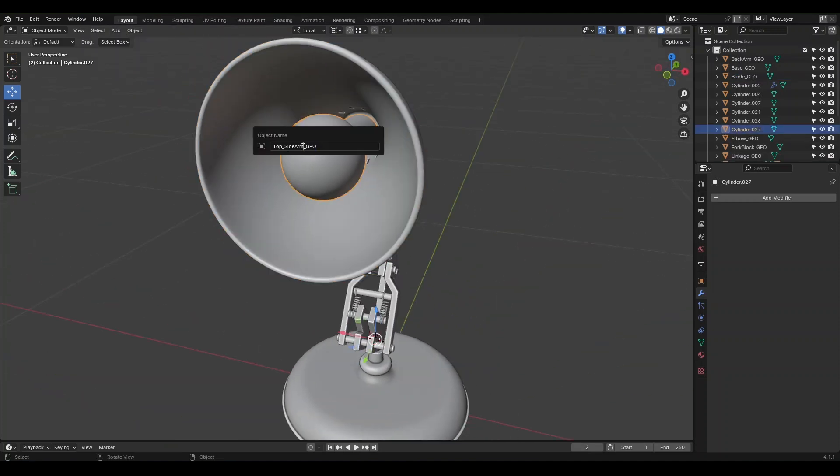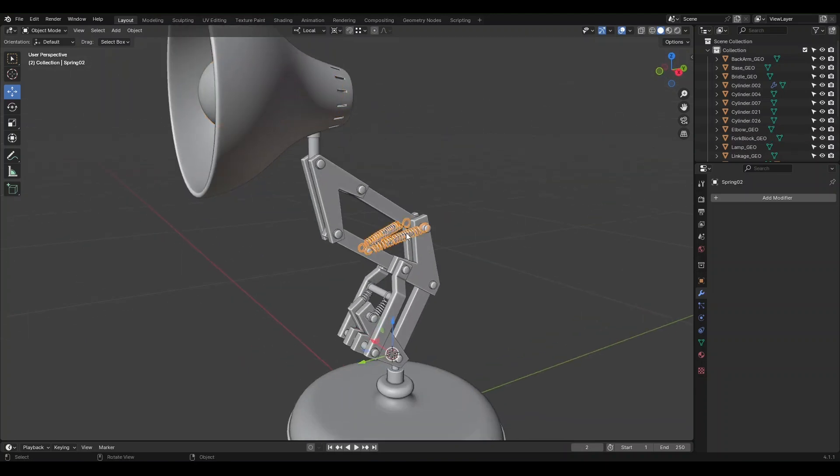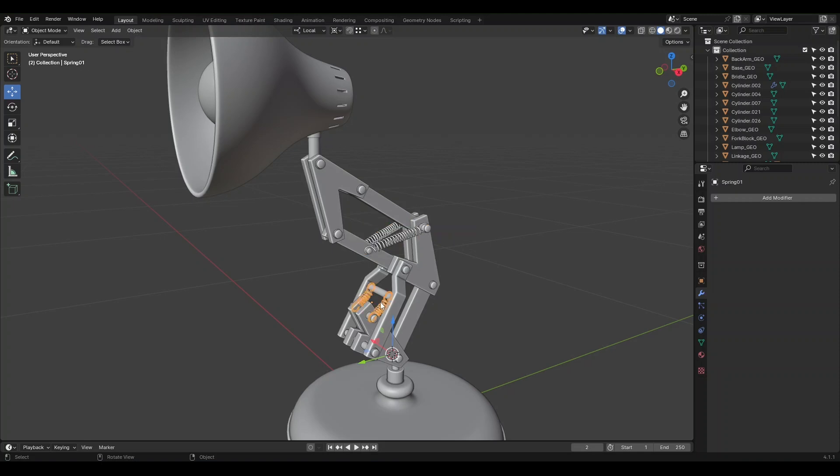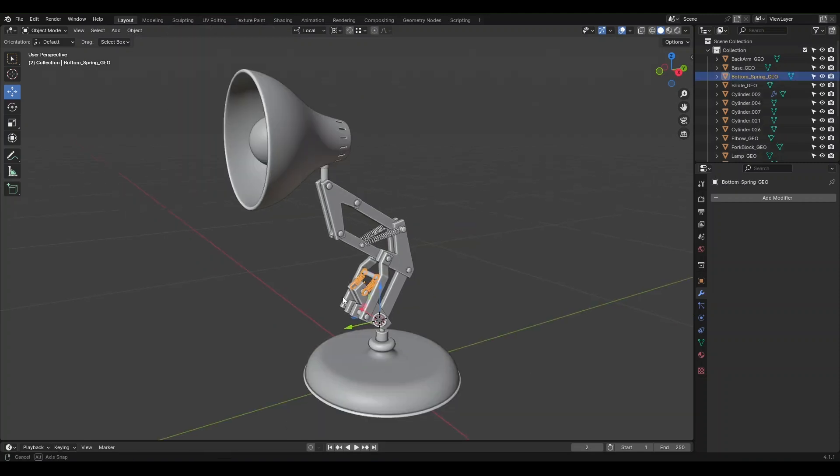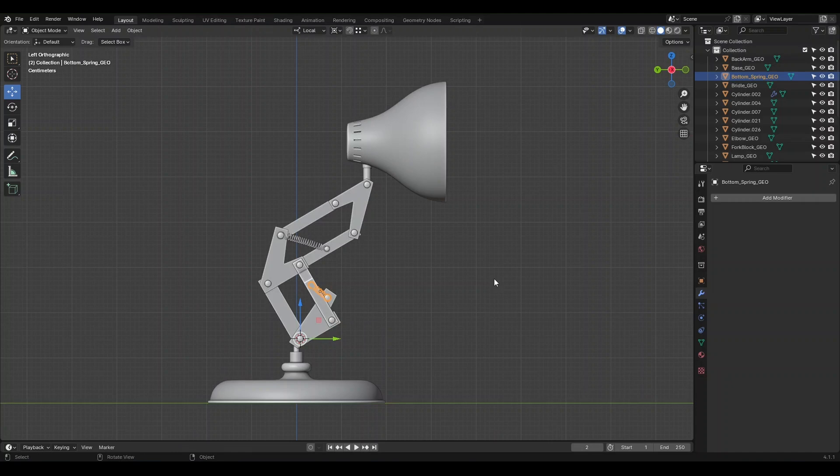Neck and Shade_Geo. This is also a lamp. There are two parts below that need to be named. This is Top Spring. And this is Bottom Spring. Everything should be well organized now.